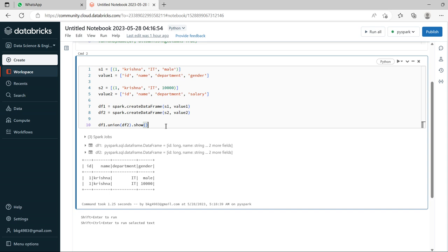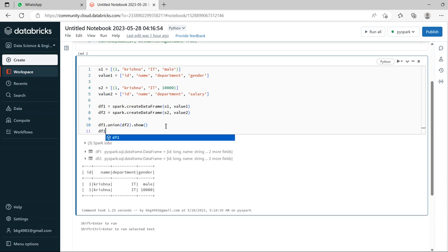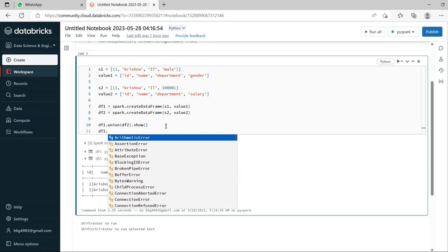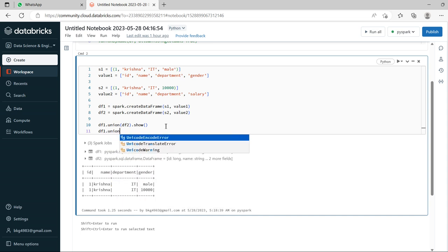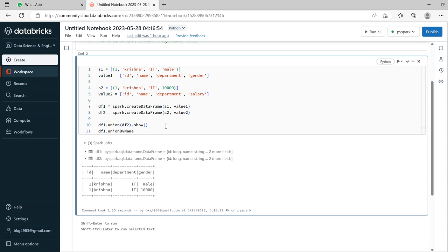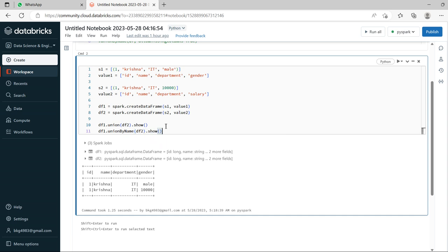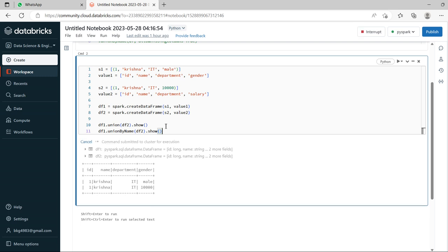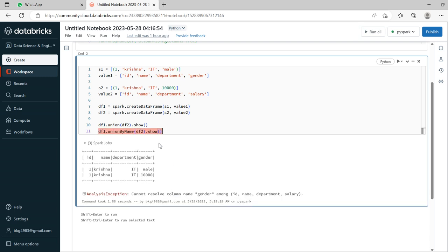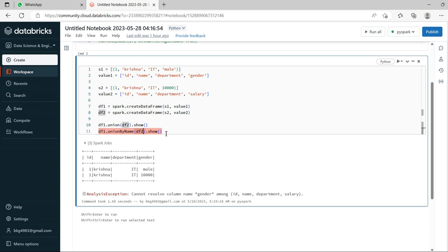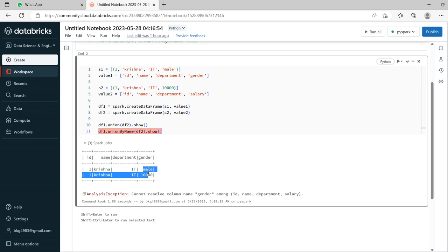Now let's see the same case with union by name, how it displays. df1.unionByName(df2).show. See, for the same way, if I try to join both, cannot resolve a column named gender among salary. So here we have a salary column. This is how union by name is yielding the error statement.